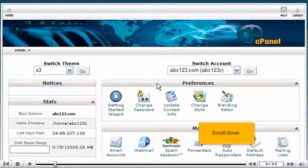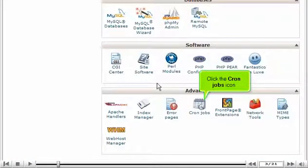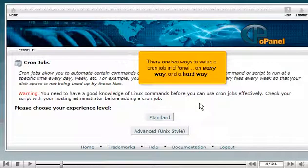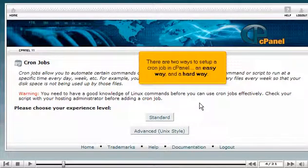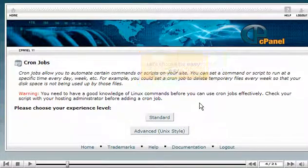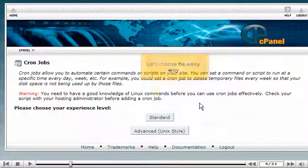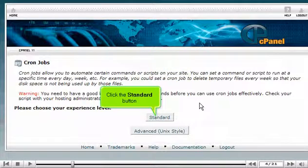Scroll down. Click the cron jobs icon. There are two ways to set up a cron job in cPanel, an easy way and a hard way. Let's choose the easy way. Click the standard button.